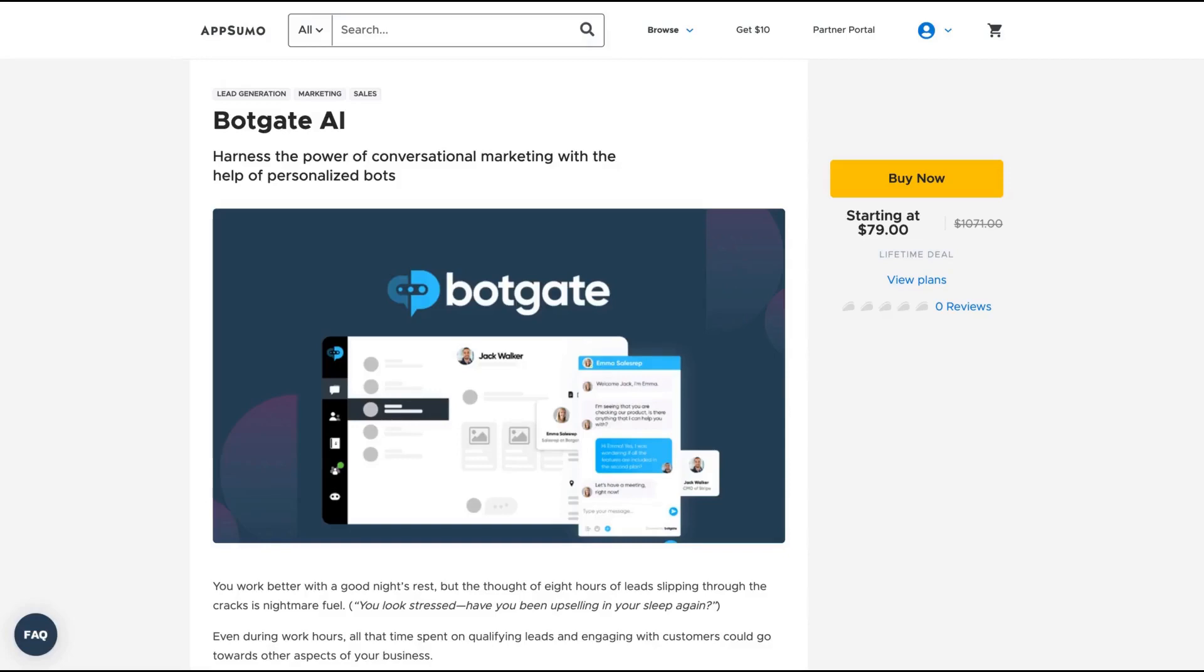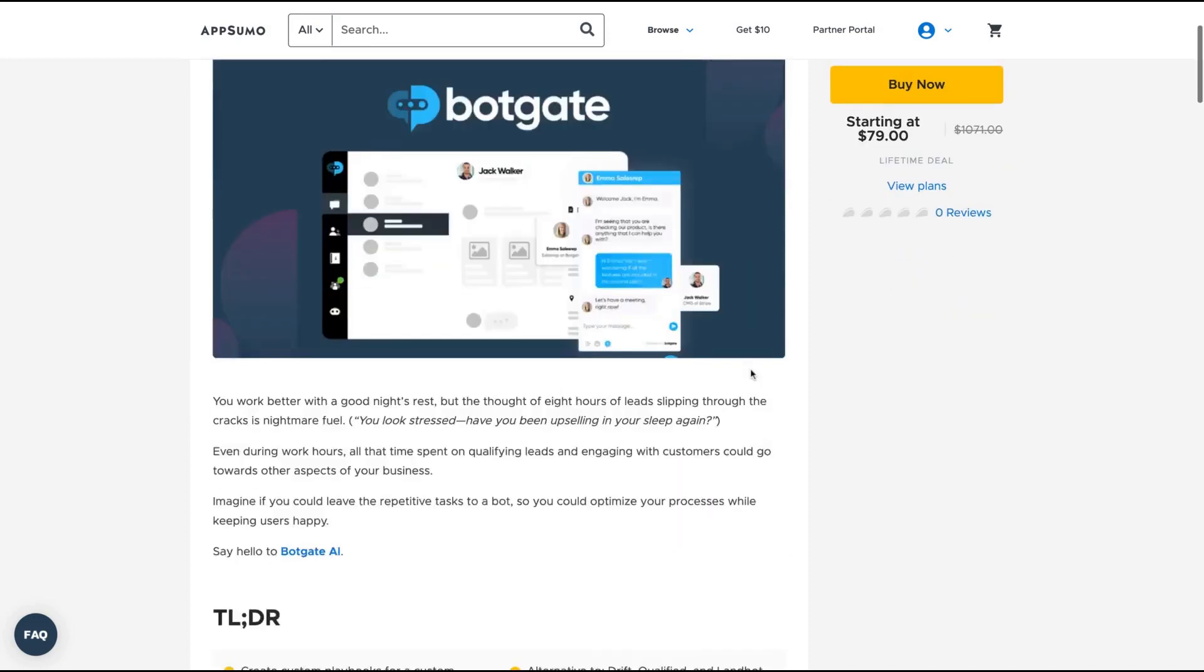Hello guys, Igor here doing one more episode review. Today, analyzing Botgate AI, a tool that claims to harness the power of conversational marketing with the help of personalized bots.